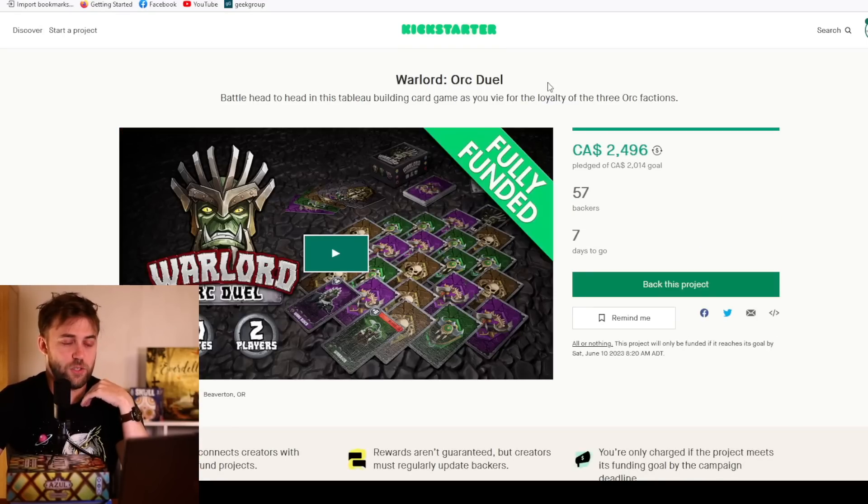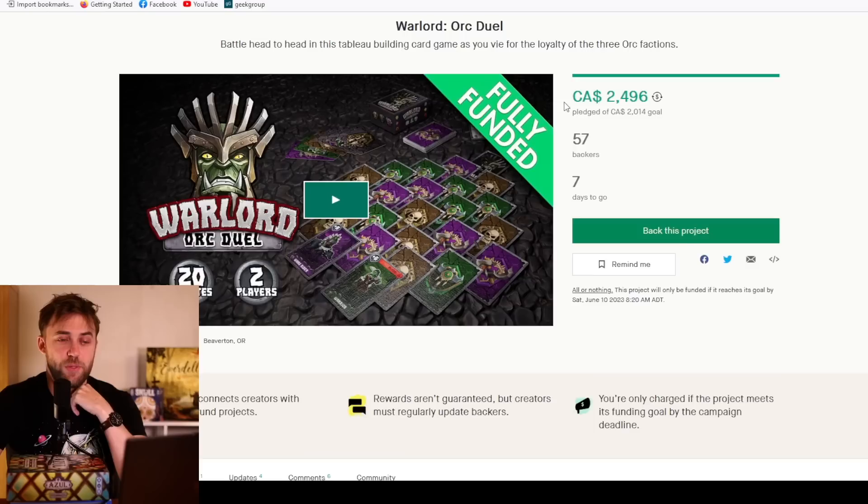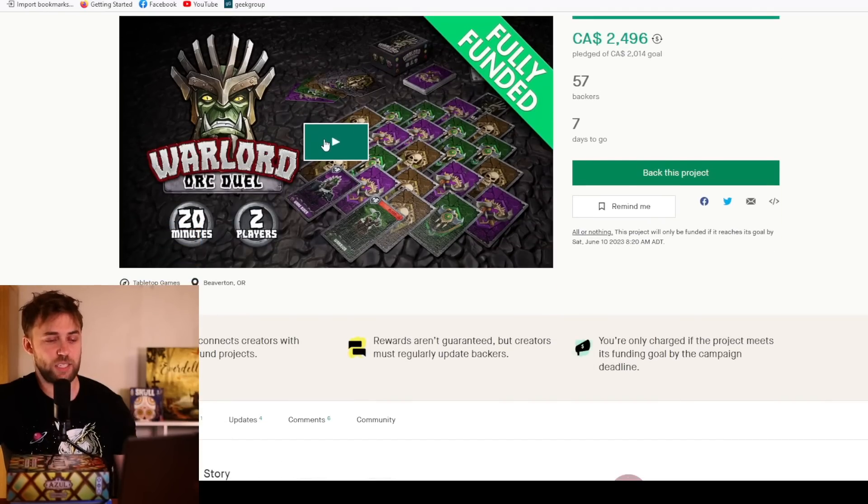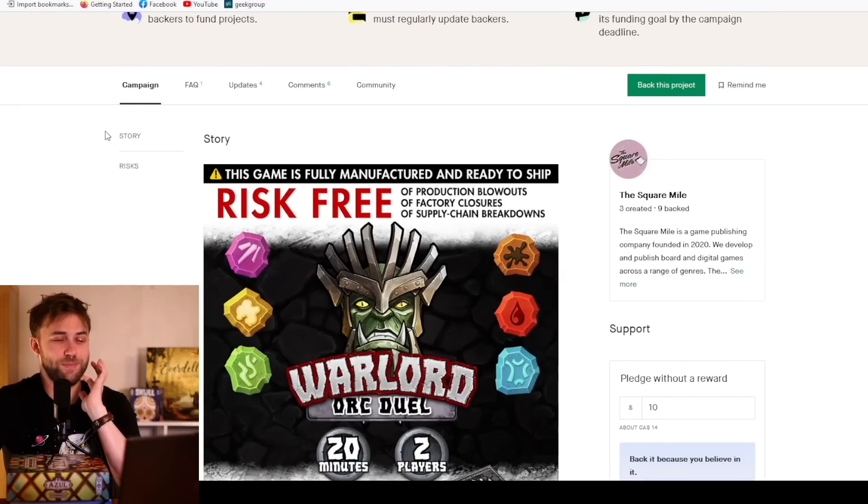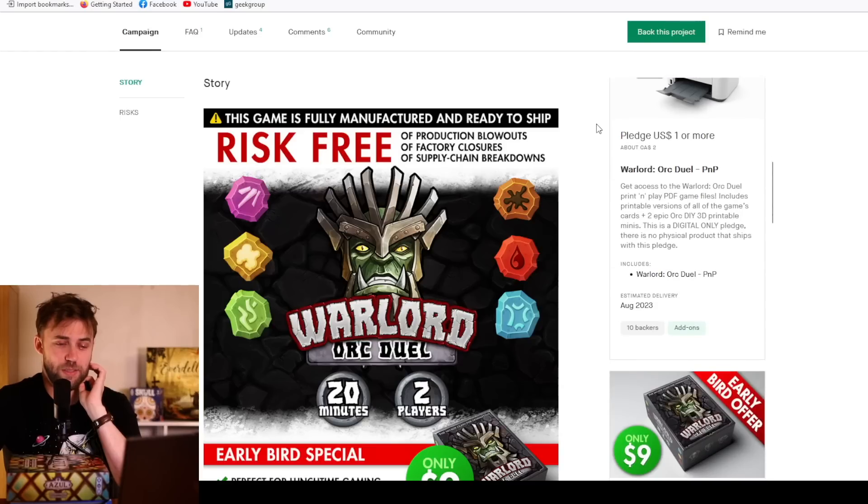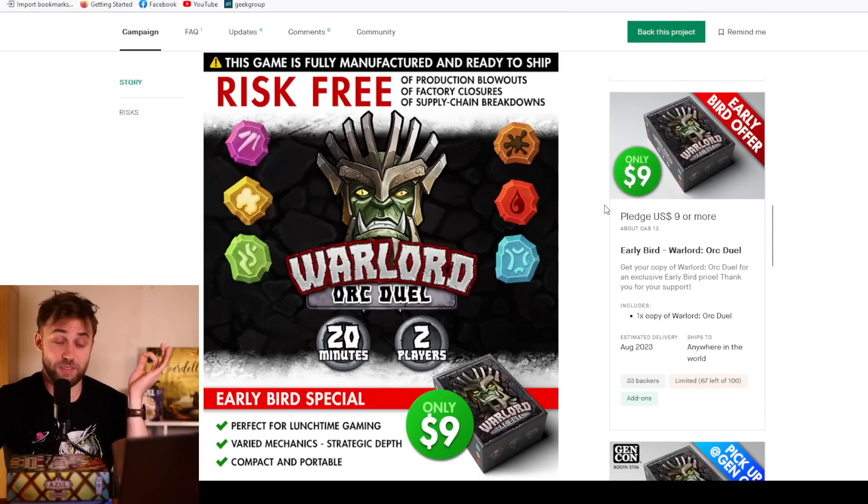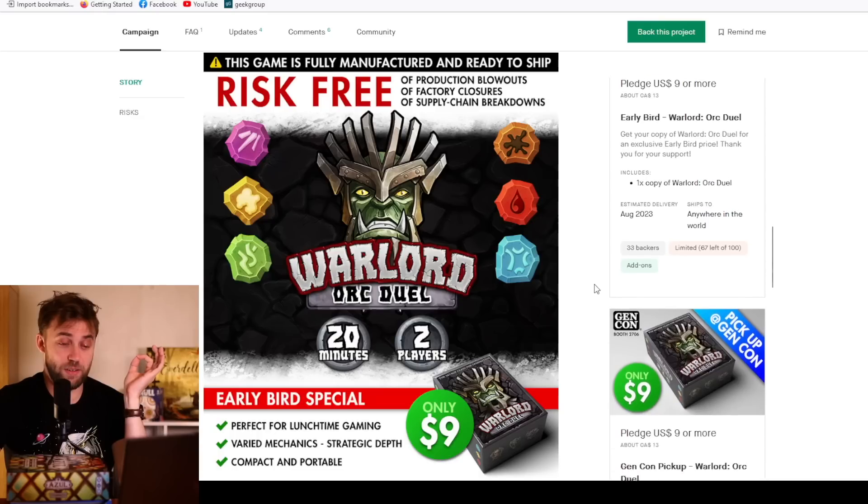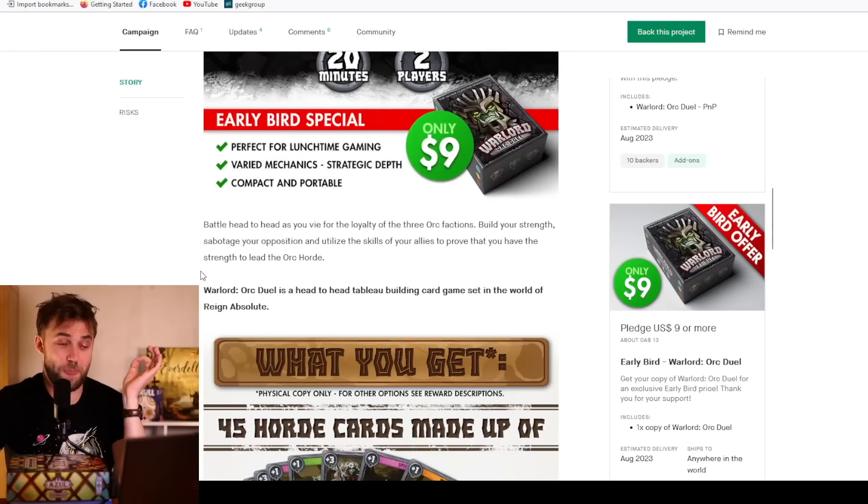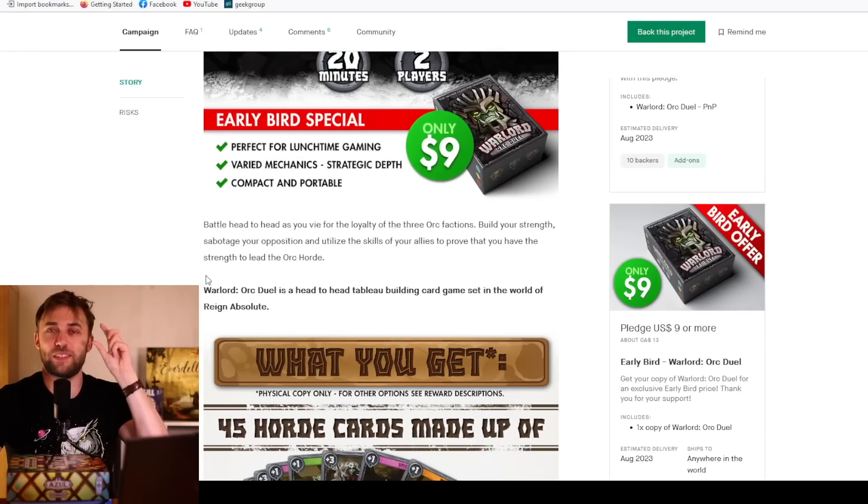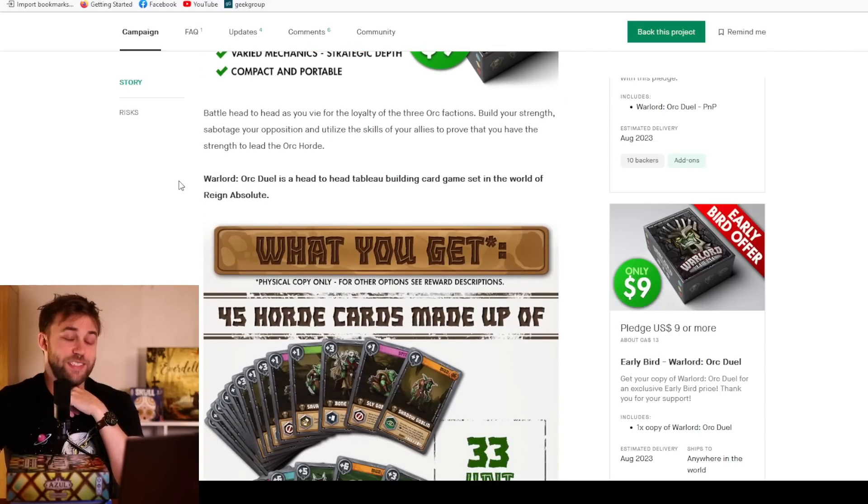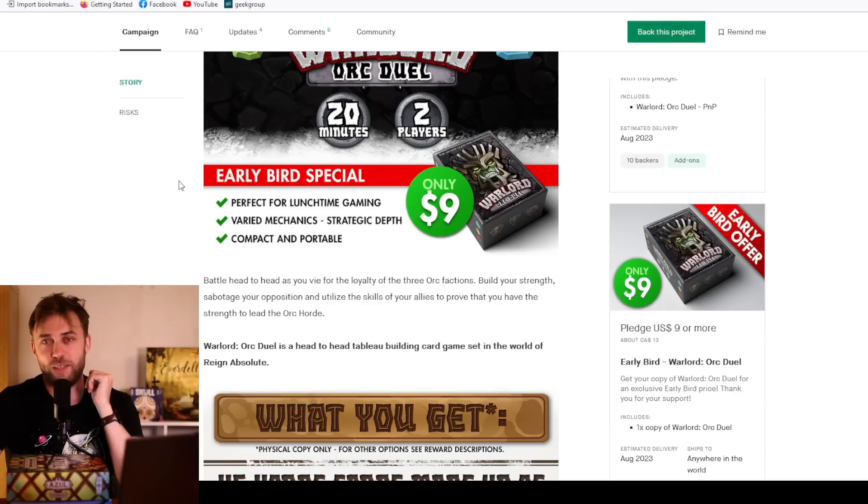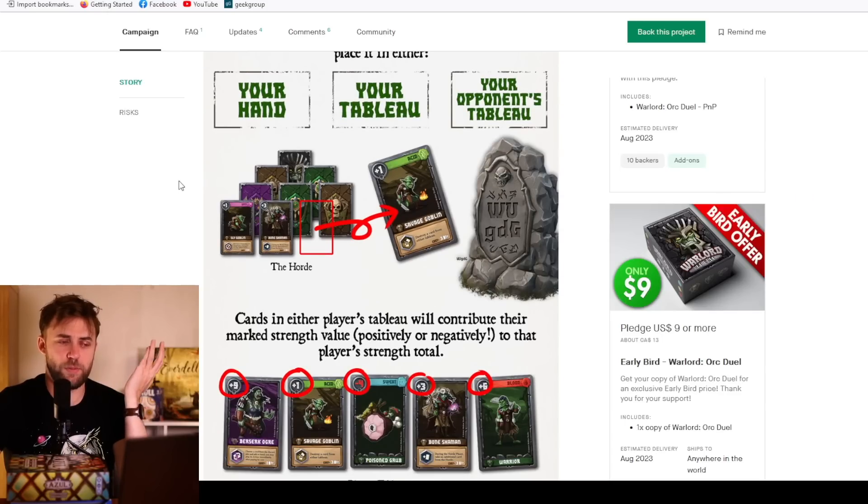Let's move on to Warlord Orc Duel. Battle head-to-head in this tableau building card game as you vie for the loyalty of three orc factions. I'm intrigued by this little Seven Wonders Duel thing. The game is fully manufactured, ready to ship. Print and play for one dollar. I think that's so important. And nine dollars, there's 67 left. Nine bucks and no shipping. Nine dollars is the price point people for these little card games.